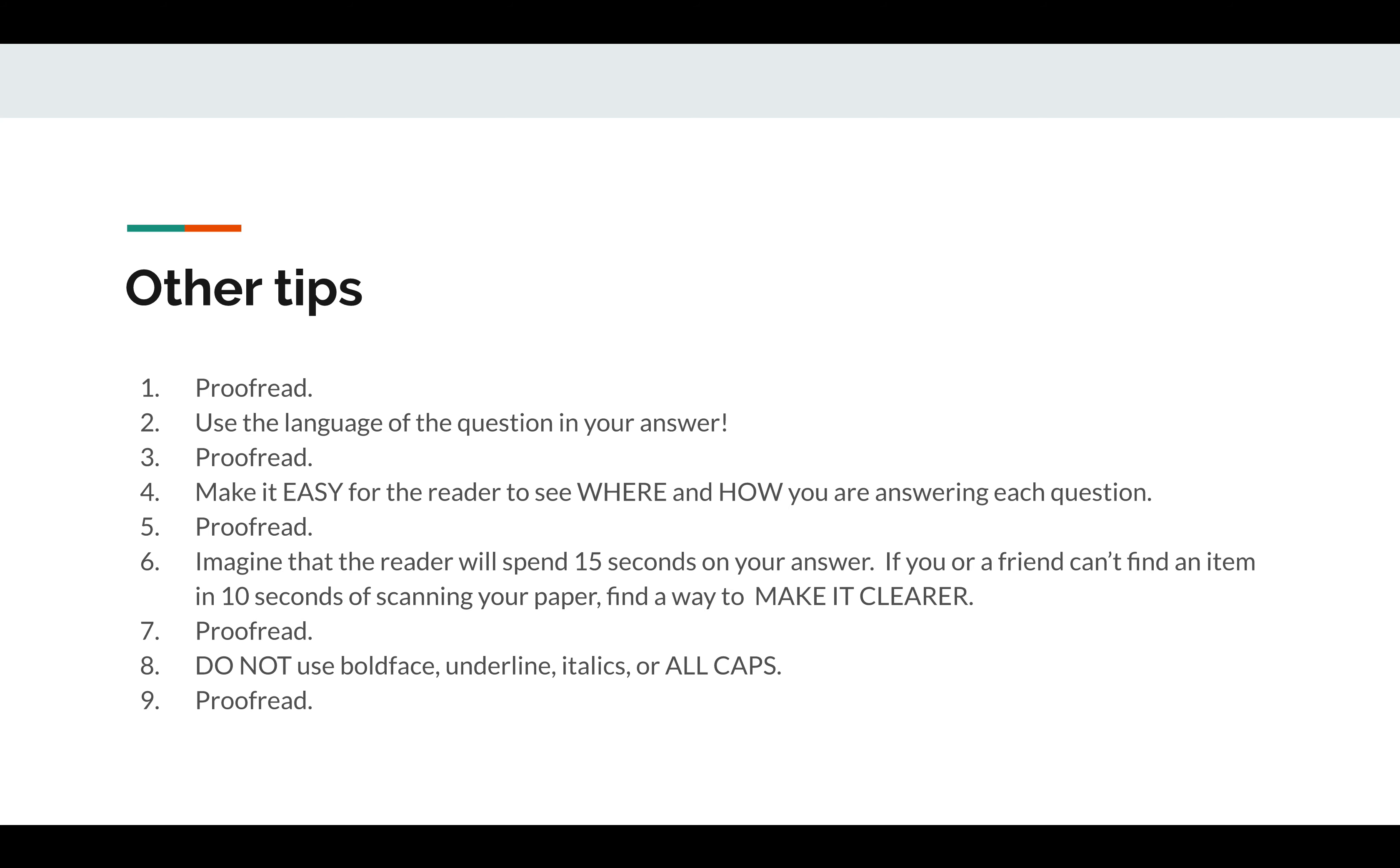Do not do the boldface tricks or underline or italics or all caps. Don't do that. That's never done. They don't specifically say it, I don't believe, but it's not appropriate for this environment. Instead, use the language of the question in the answer and make it easy to find the answer so that they can find it. And finally, this is really important. Proofread your work. Incredibly important to proofread your work.